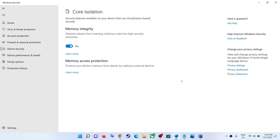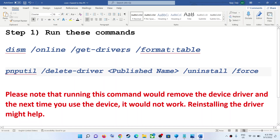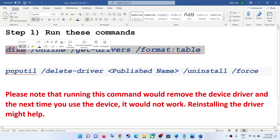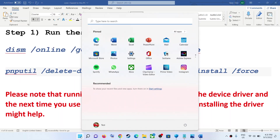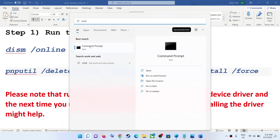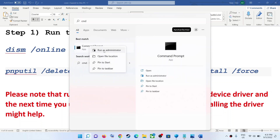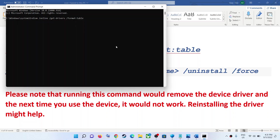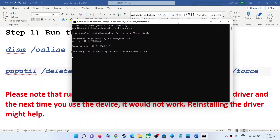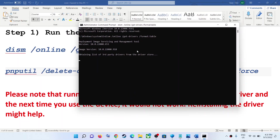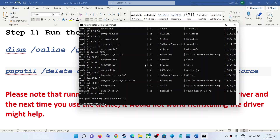The first step is to run a command. These commands are provided in the video description, so copy the first command and then type CMD in the Windows search box. Right-click on Command Prompt and then click on 'Run as administrator'. Click yes to allow. Now paste the command and hit the Enter key. This will obtain all the third-party drivers.